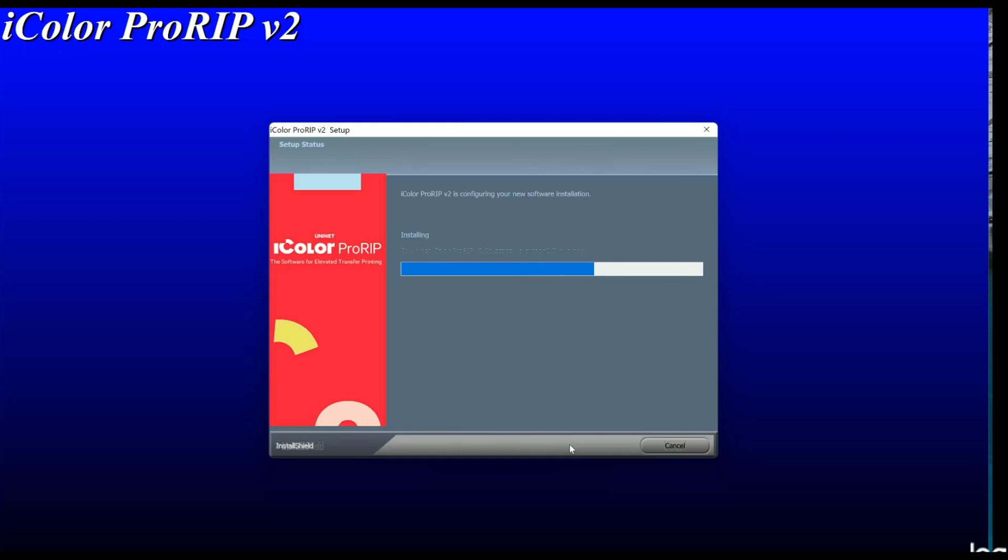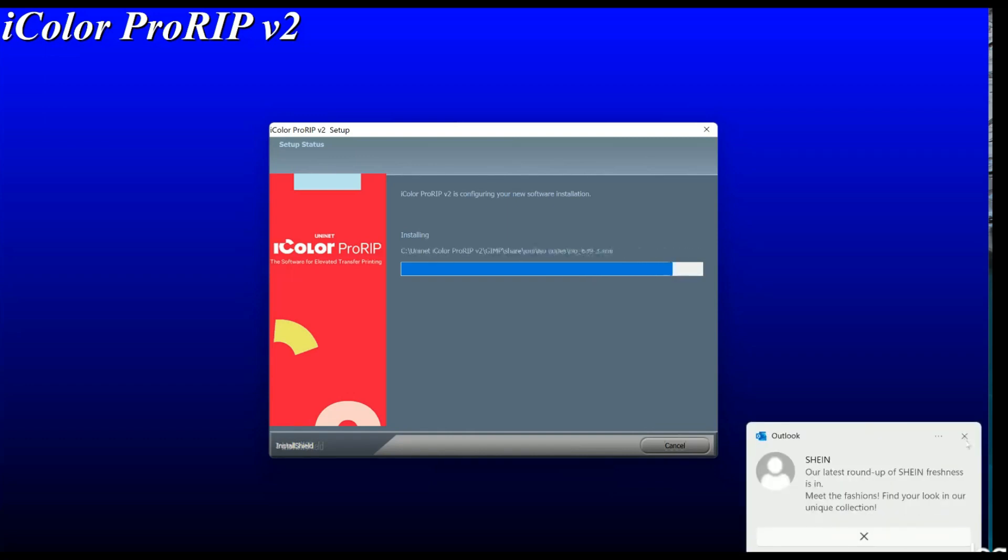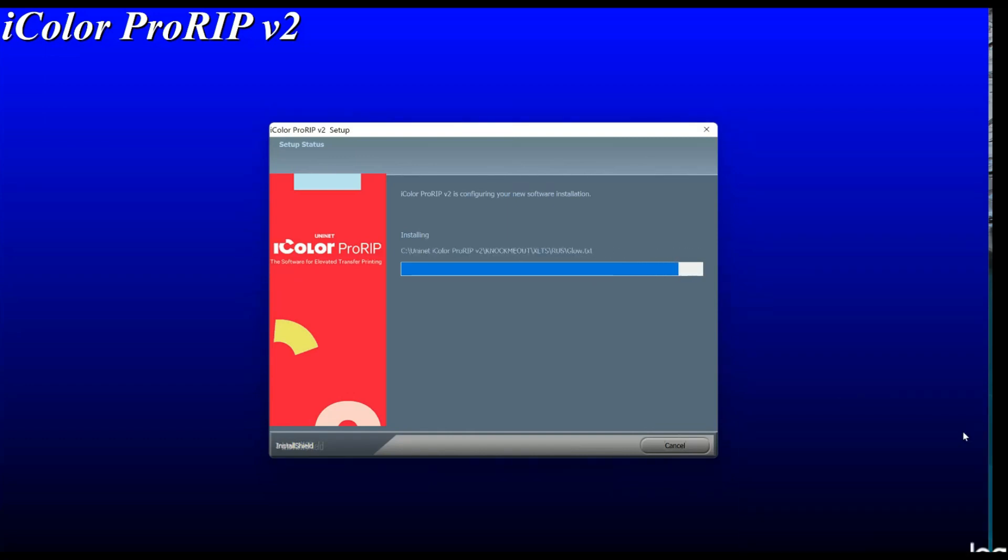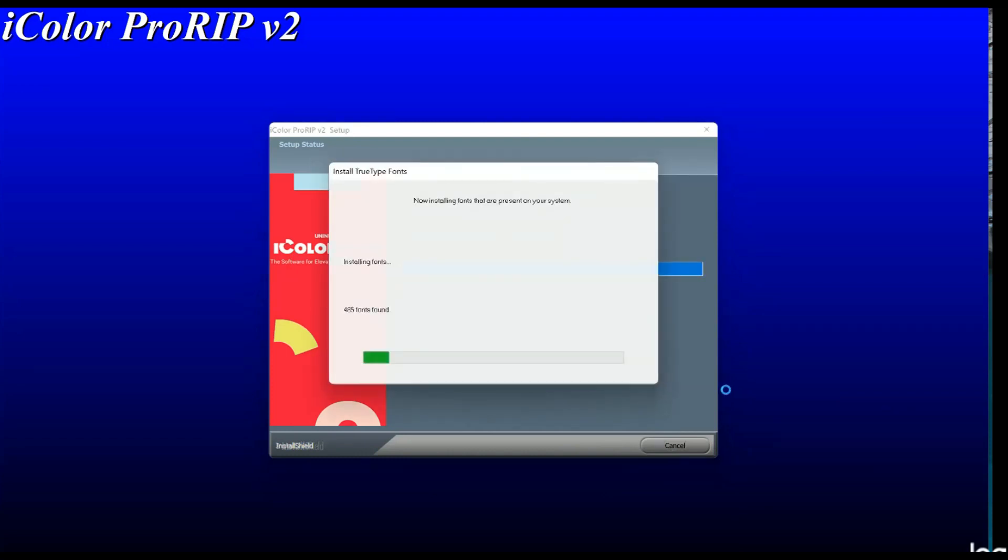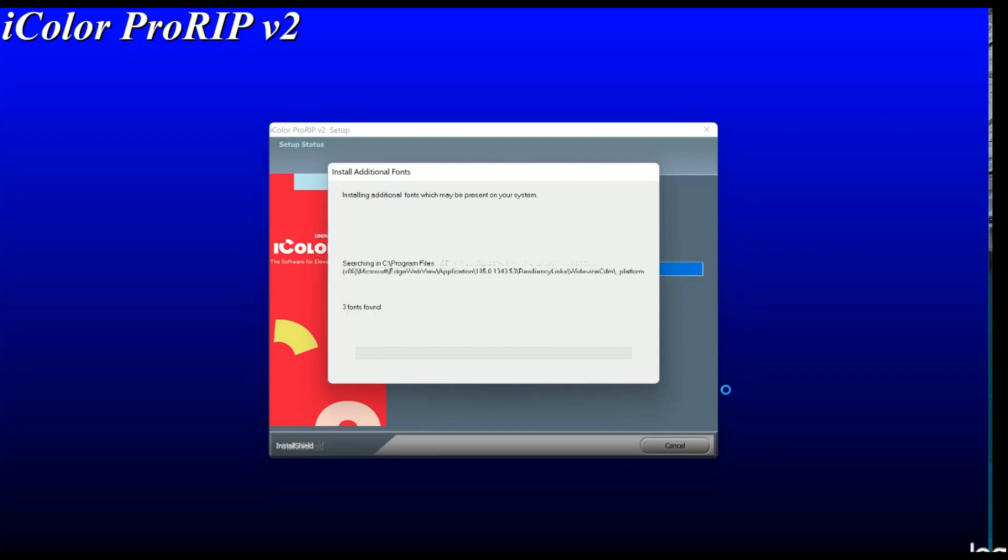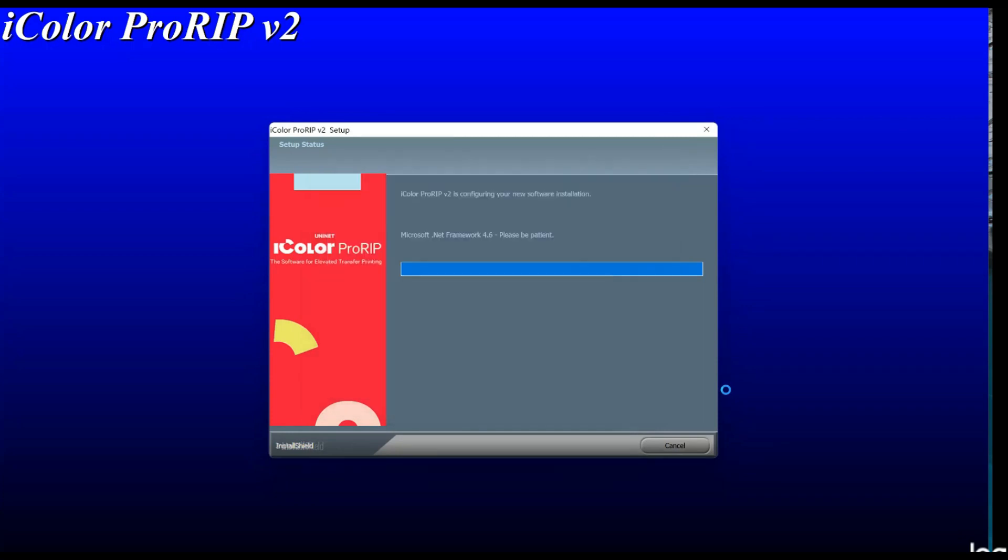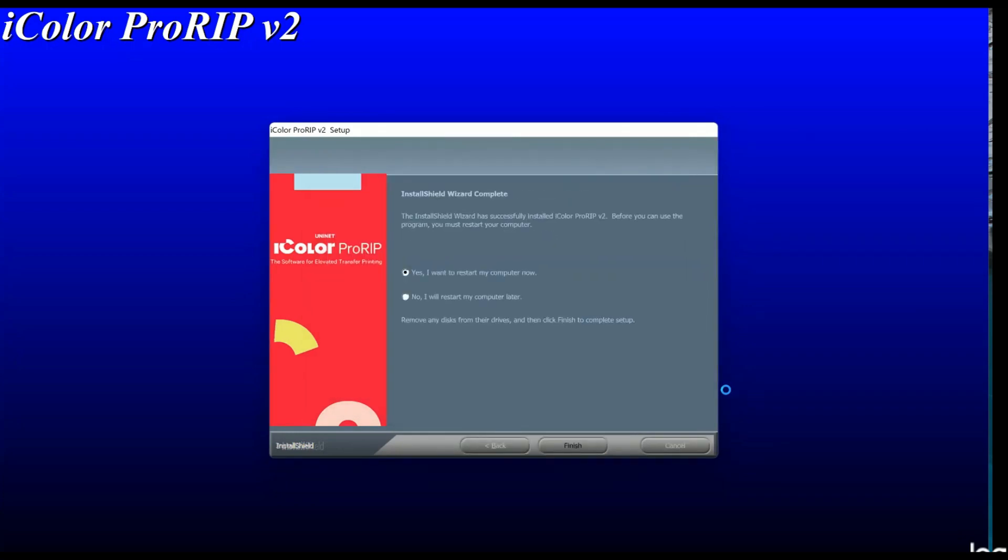Navigate to the setup folder on the dongle and right-click the setup file, and select Run as Administrator. You can install the 64-bit system in most later computers, and follow the instructions on the screen. You may be prompted to install .NET Framework, which is a necessary component of the ProRip software. Accept the license terms and click Install. This installation normally takes several minutes to complete, so be patient.